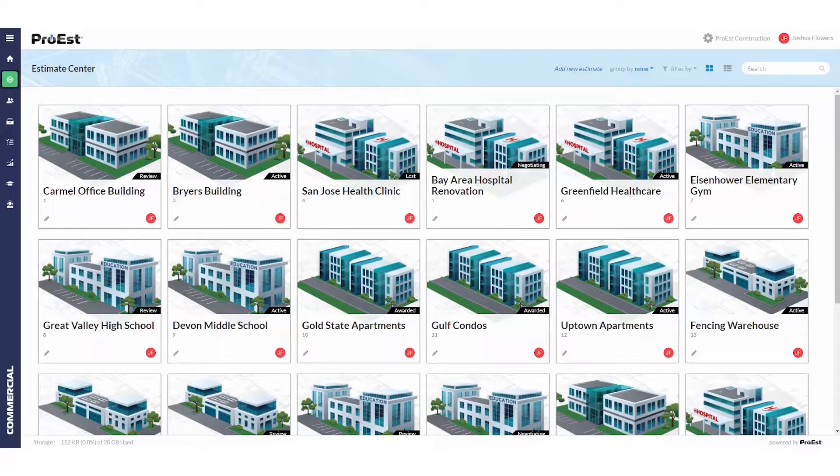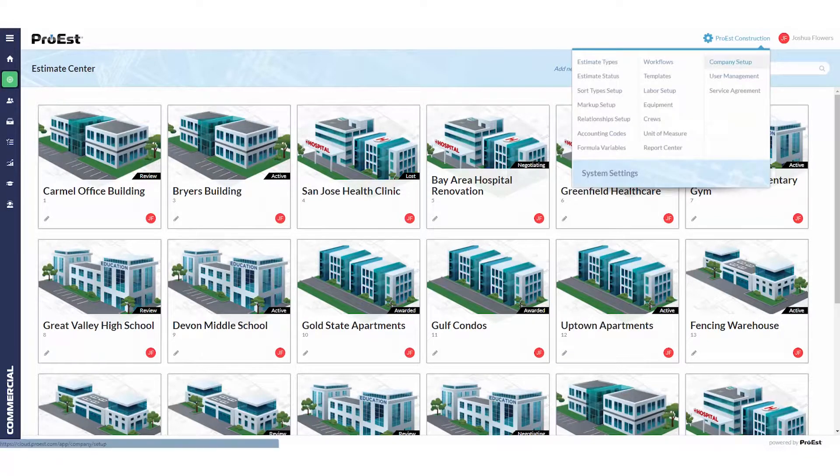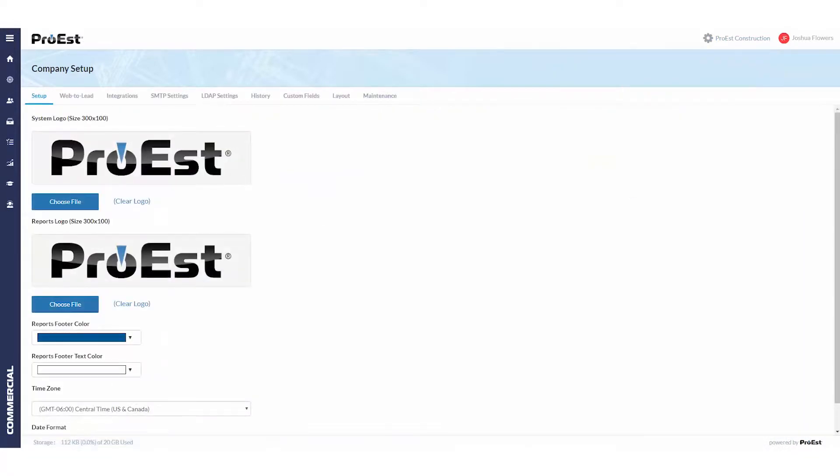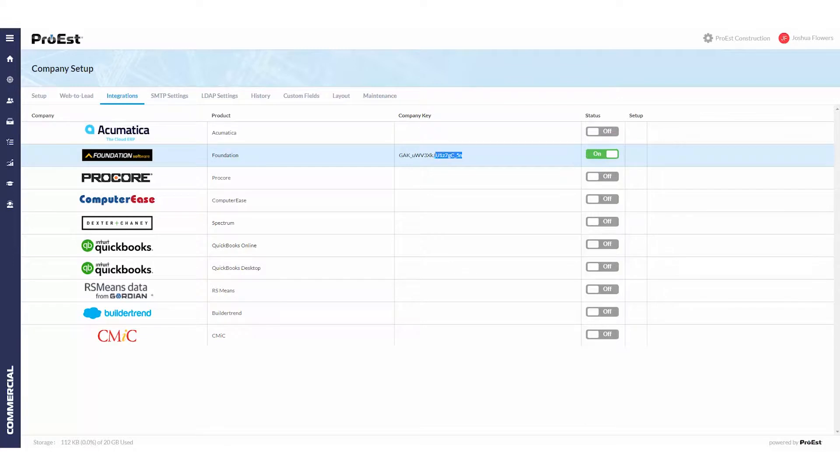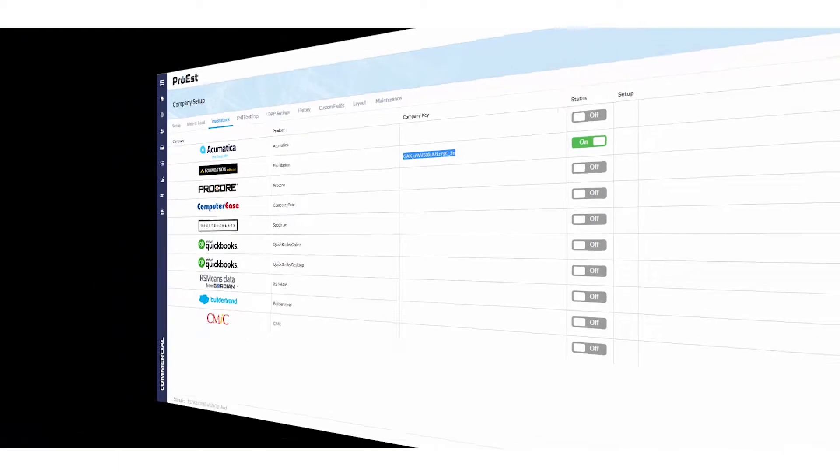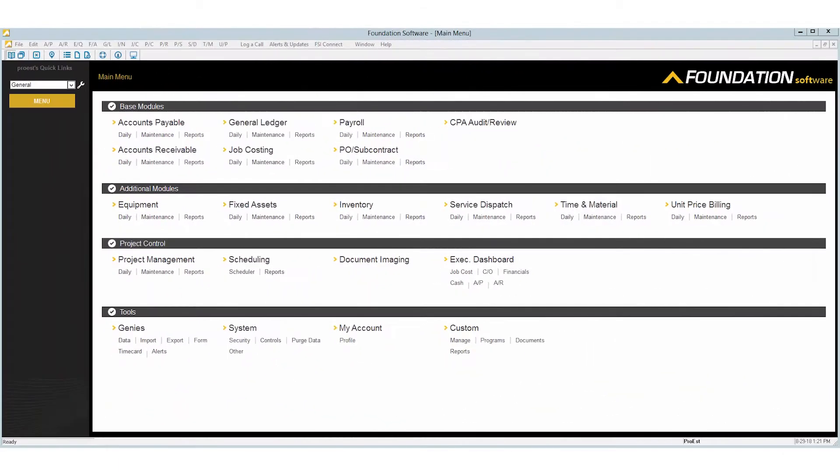Let's take a look at setting up Foundation integration. First, go to system settings, company setup, integrations. We will then switch on Foundation, which will provide us a company key. Copy that key and go into Foundation.